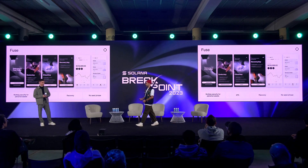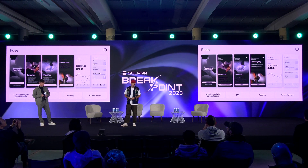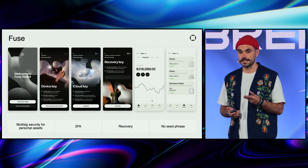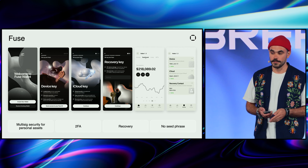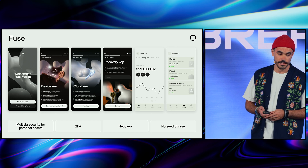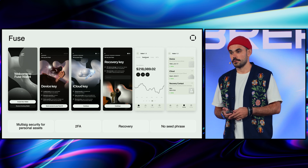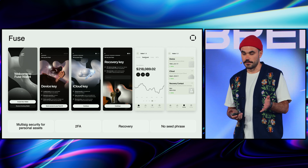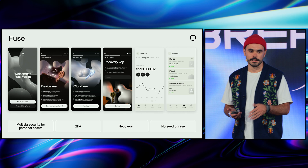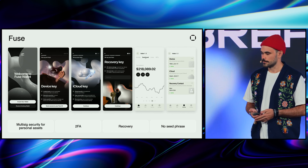Hi everyone, my name is Vova and I'm the lead product engineer for Fuse. Fuse is a mobile-first, PDA-based wallet built on top of Squads protocol. For each Fuse wallet, we deploy a Squads multi-sig with three keys and a two-out-of-three threshold. The first key is always kept on your device and secured with your biometrics. The second is stored in your iCloud, and the third is used for recovery — which can be your Ledger, Phantom, a custodian wallet, a 2FA-provided wallet, or whatever you choose.